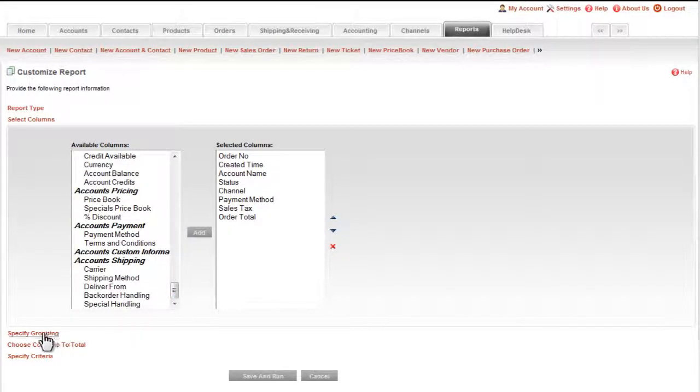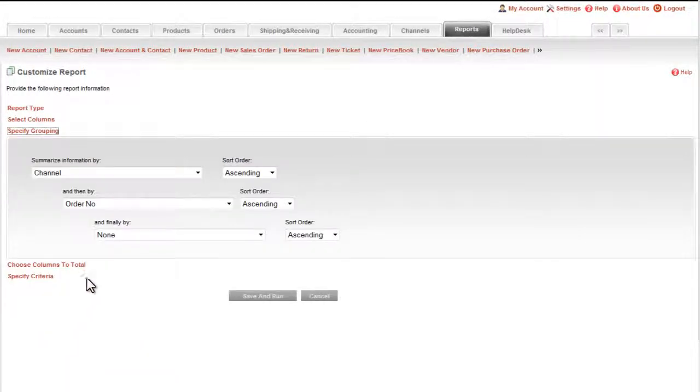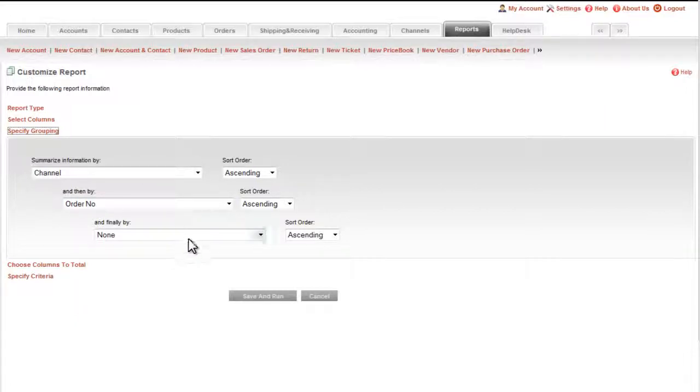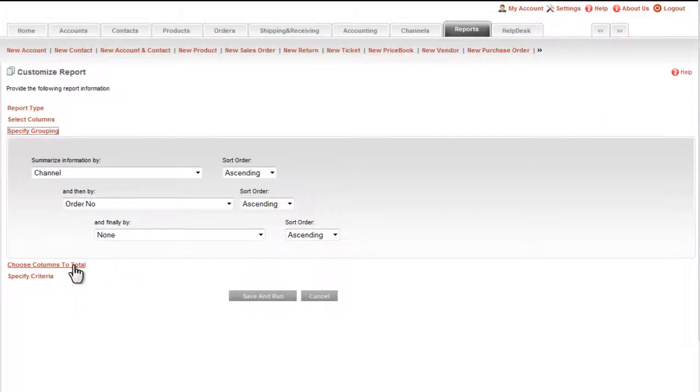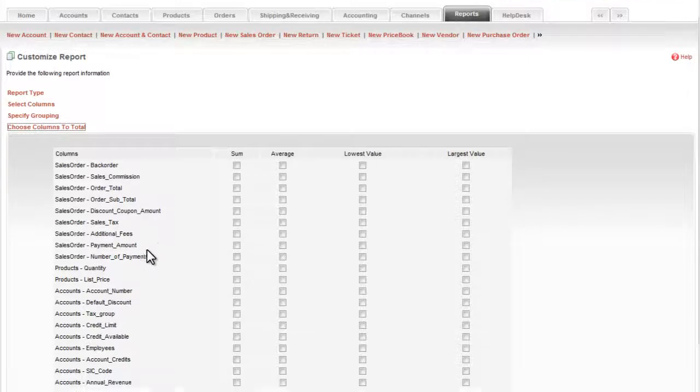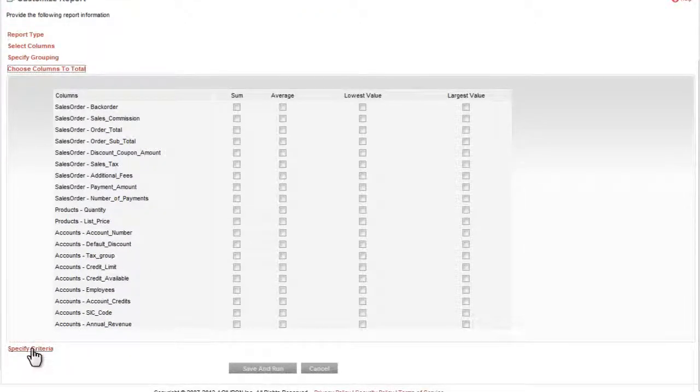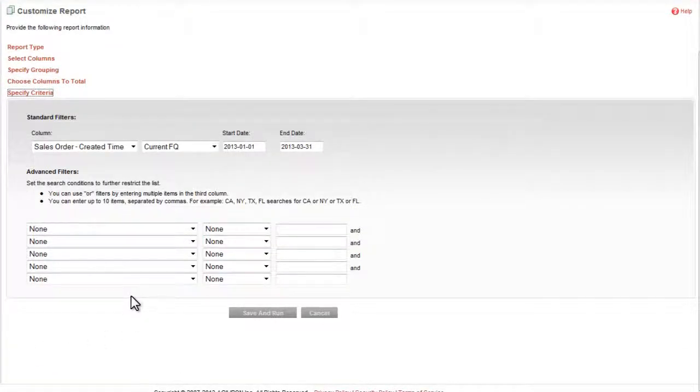You can select the grouping and sorting hierarchy of fields in the case of summary reports. You can select the columns to be totaled, and the filtering or querying criteria.